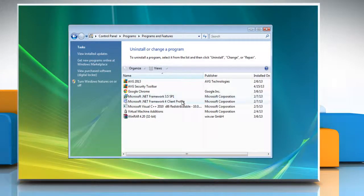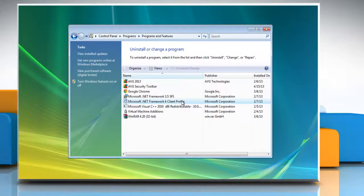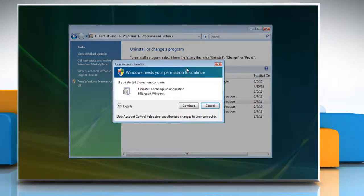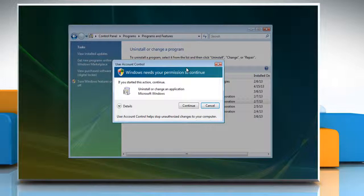Click Microsoft .NET Framework for Client Profile and then click Uninstall or Change. In the User Account Control window, click Continue.